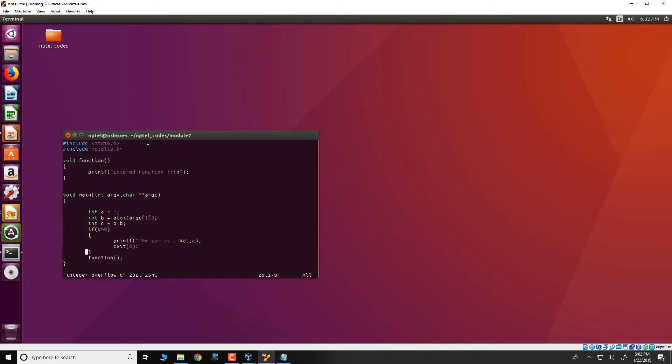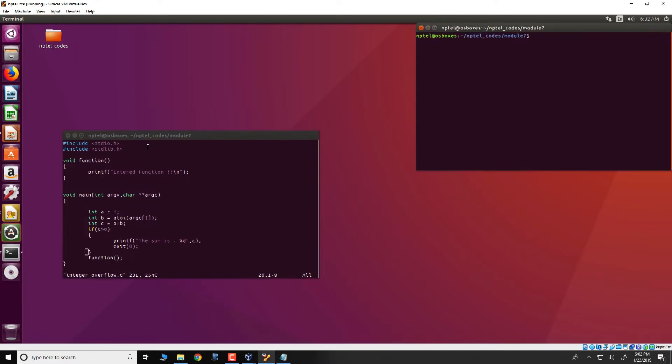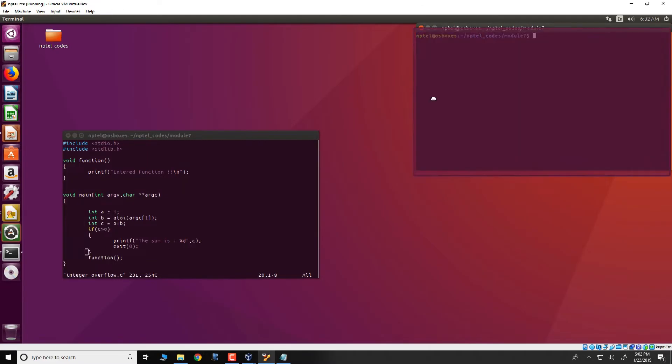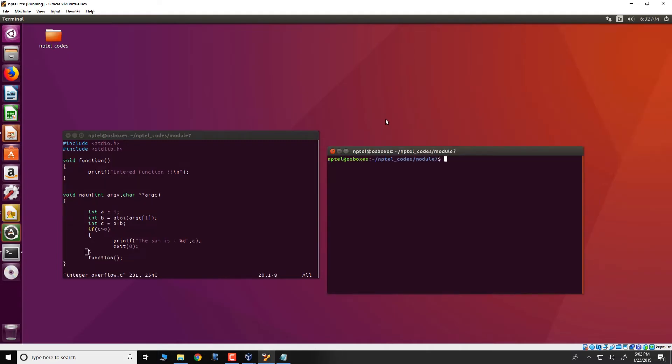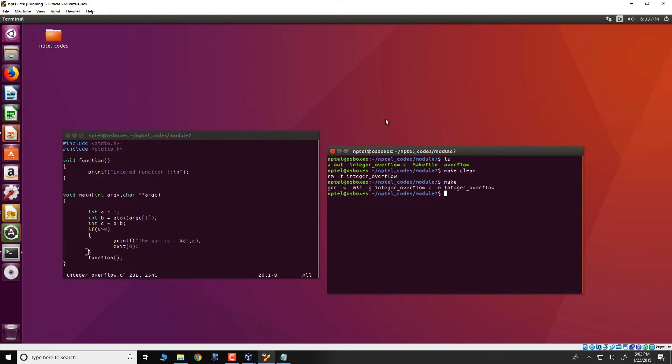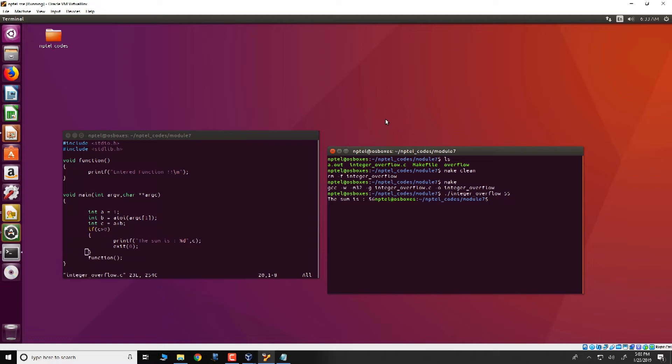Let us first see this working in the right way. Let us make this code as follows: make clean and then make and you run integer overflow and specify a number such as 55 and what we see is that the sum is printed as 55 plus 1 is 56.